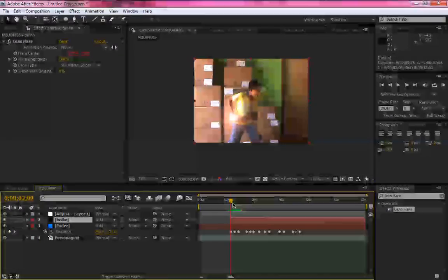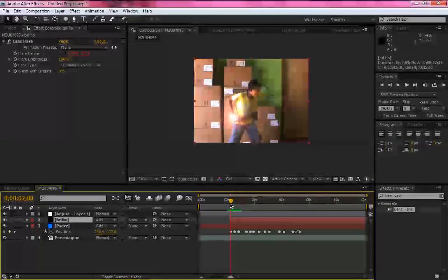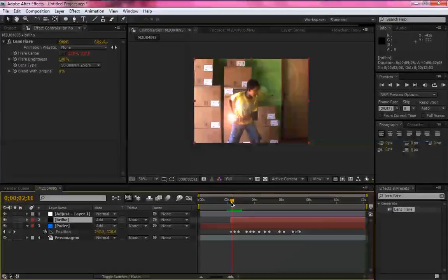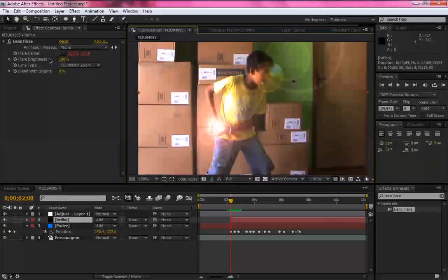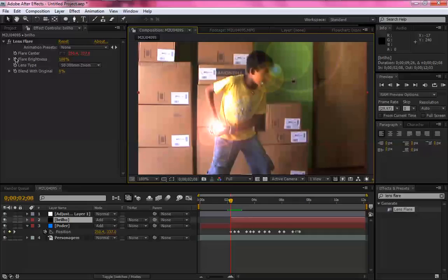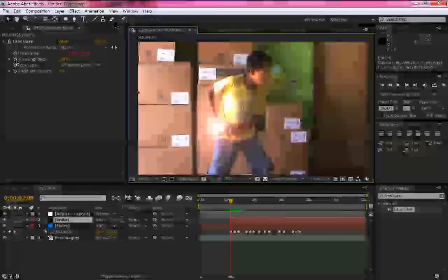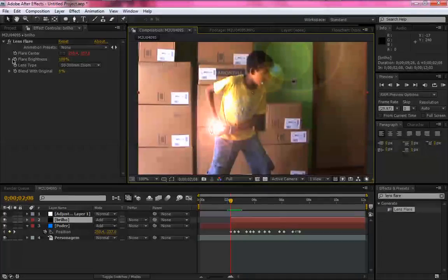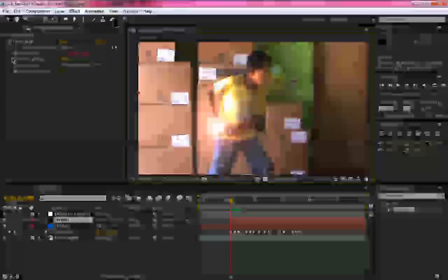Pronto, agora vamos começar a ajustar este efeito. Primeiro, vamos em brilho, clique nesse relógio de frames, brightness.